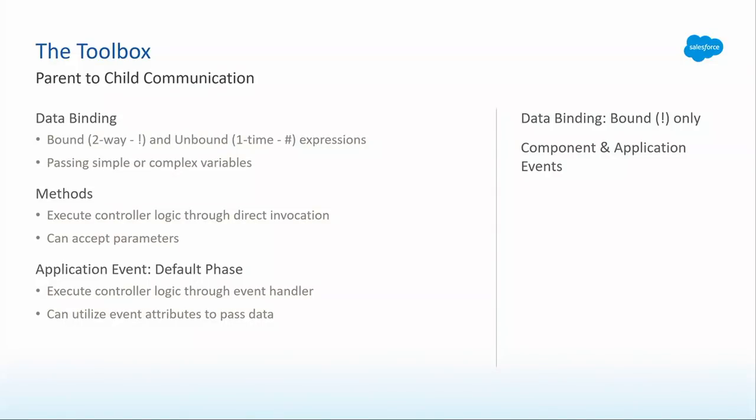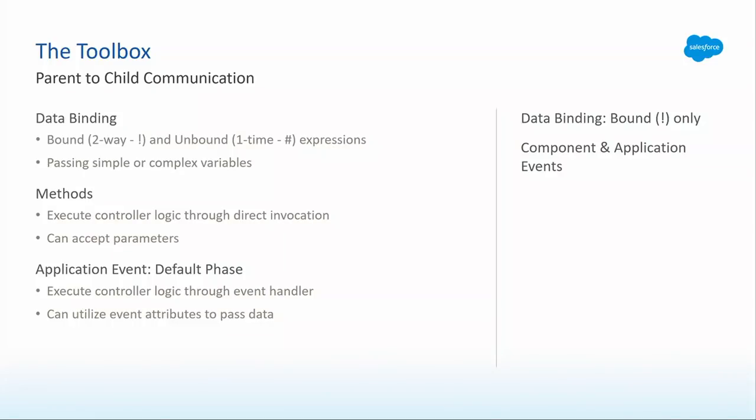First tool in the toolbox, the one we all know and love is data binding. You've got bound and unbound expressions. This is our default whenever we say a component needs information. You're passing simpler complex values back and forth. You've got something called an Aura method. Methods are when a parent component comes and invokes a controller method on a child. You've exposed it to the public and said, this is accessible to anybody that wants to do it. You can pass parameters, functional parameters and callbacks. The last way that a parent can talk to a child is through an application event in the default phase. Here, again, you're executing that controller logic, but it's not bound to a specific call. It's got a listener on the child component. That's it. Three ways. Parent to children.